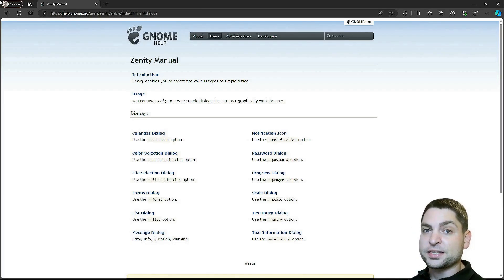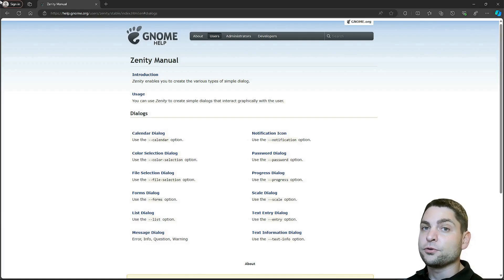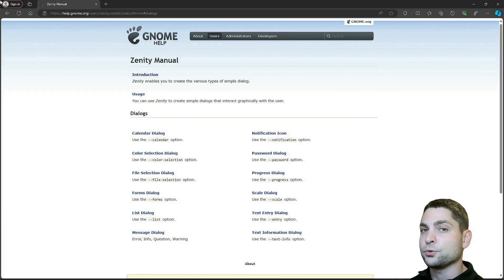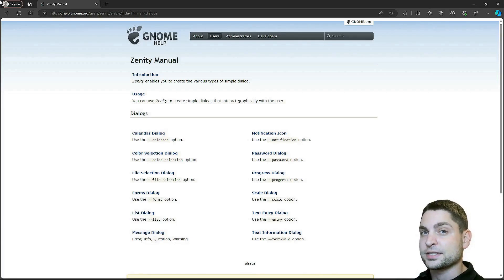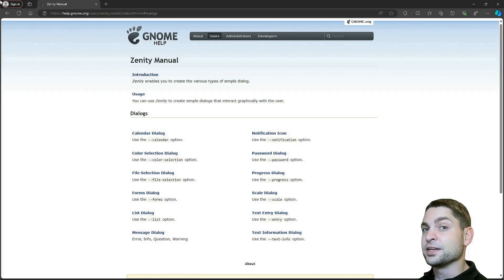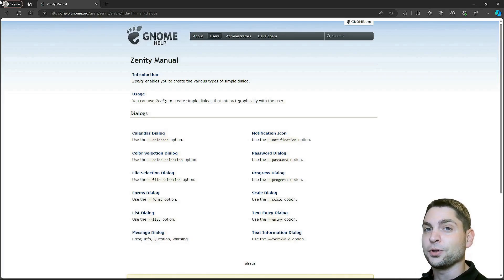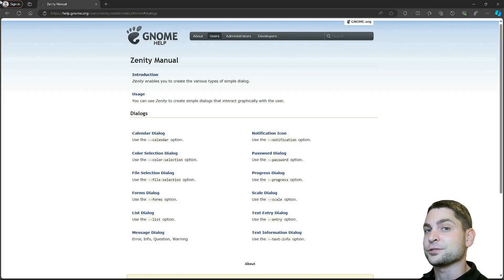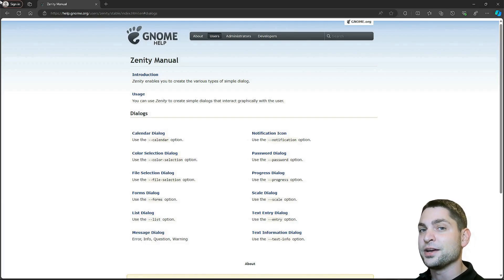A perfect such GUI template example would be Zenity, which is a tool available over on Linux. So it would be nice if we could use Zenity or a tool like Zenity on Windows as well. And that's what I will show you in this video.